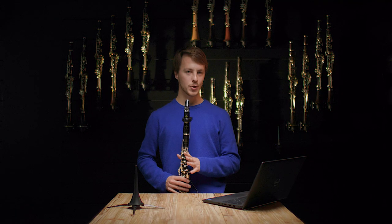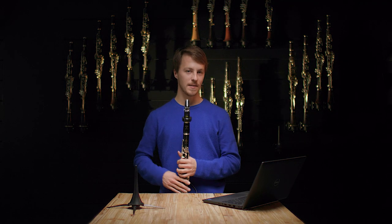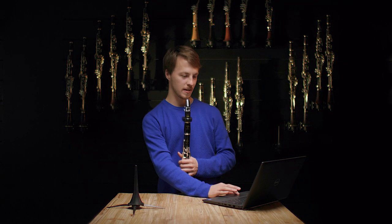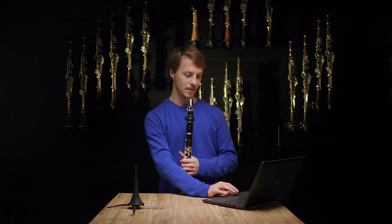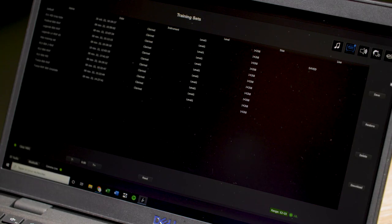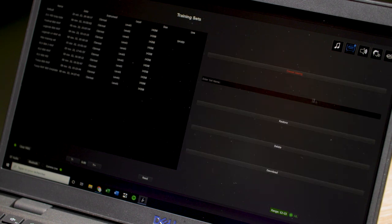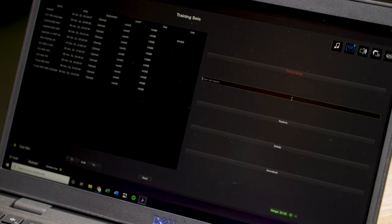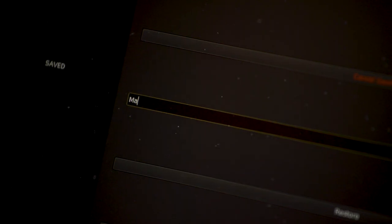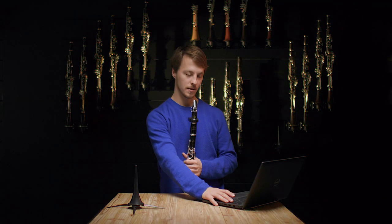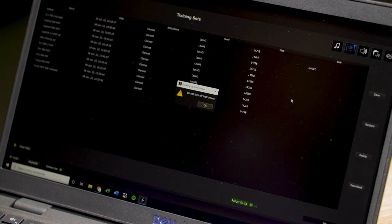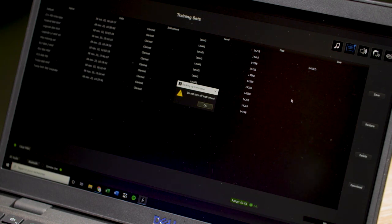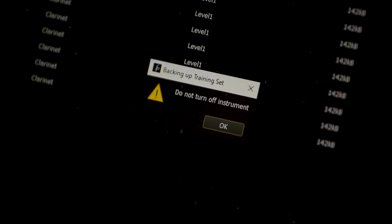Once you're done with the training, you can save a specific training set by going back into the training menu and hitting the save button. This lets you name your training set. So let's name it Max Training Set and then hit the enter key to save it. Then wait a few seconds as it backs up the training set.